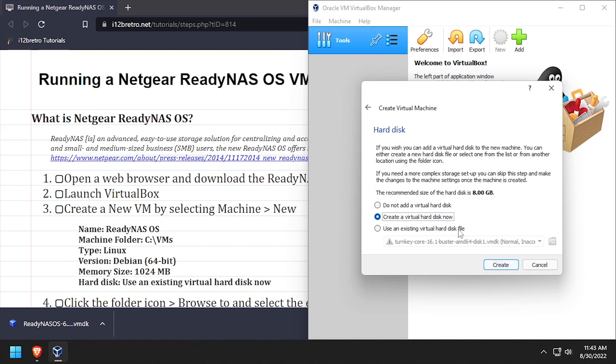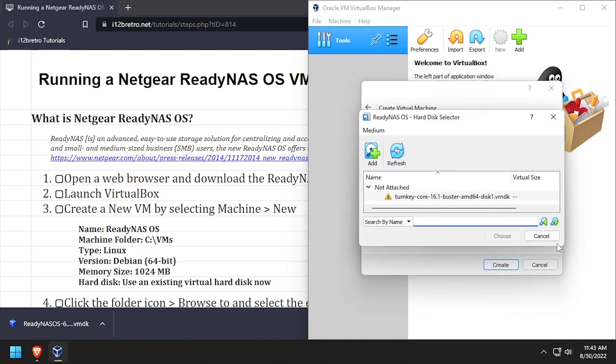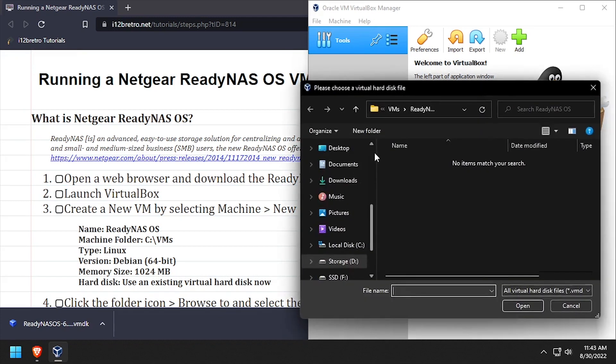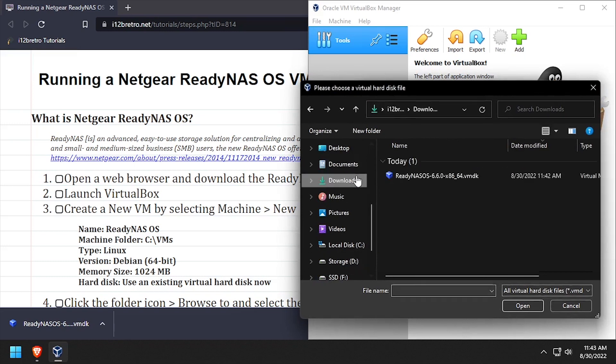On the hard disk setup, select the use an existing virtual hard disk file, then navigate to your downloads directory and select the downloaded VMDK file.